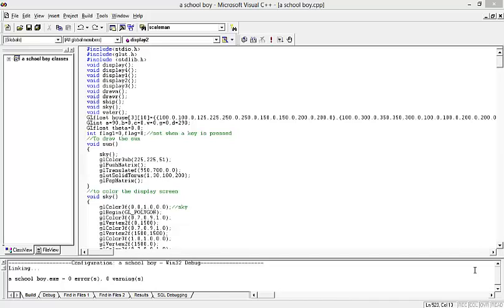Hello, welcome to the OpenGL projects. Today we are going to see another video demo. The project is named as a schoolboy.